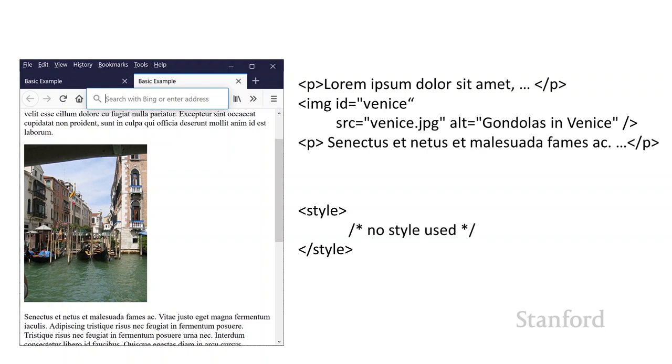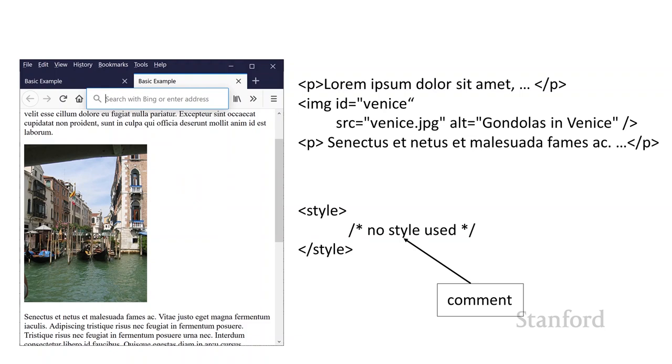And this seems to be what I want, but there are a couple of problems. But before I move off of that, notice I've gotten rid of the style here. And I've got that slash asterisk no style use slash asterisk. What the heck is that?